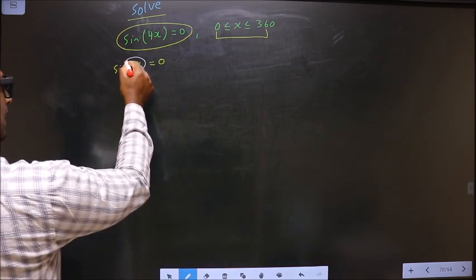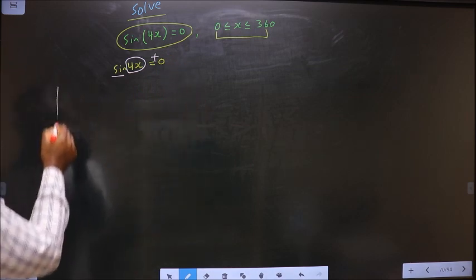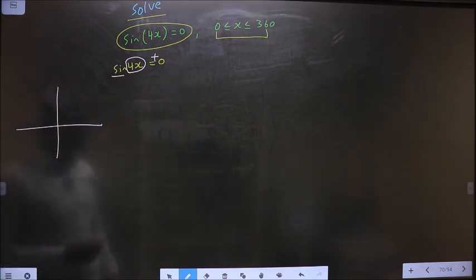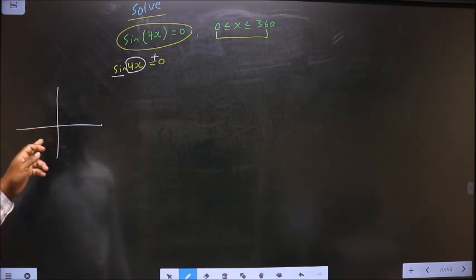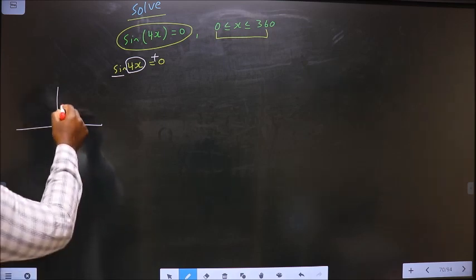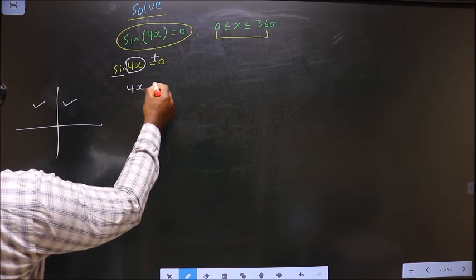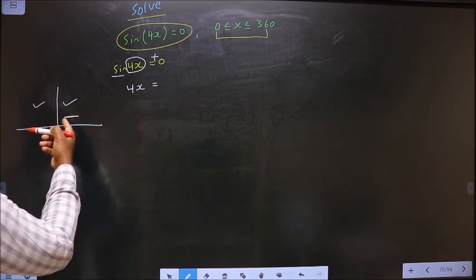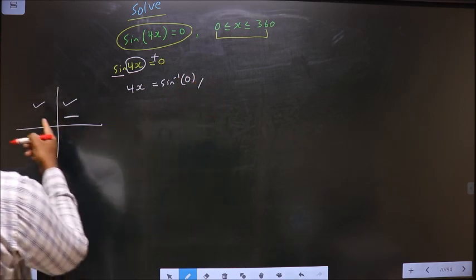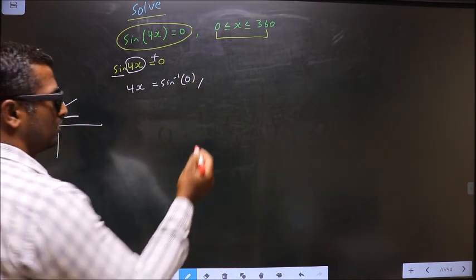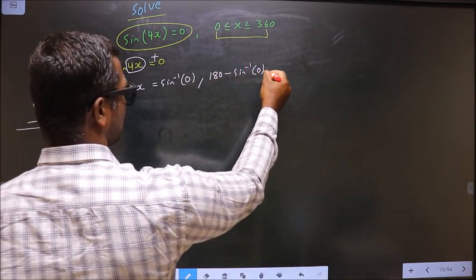To get the values of 4x: here sin is positive. We check in what quadrants sin is positive — using the ASTC rule ('all silver tea cups'), sin is positive in the first and second quadrants. So 4x equals sin⁻¹(0) for the first quadrant, and 180 minus sin⁻¹(0) for the second quadrant.